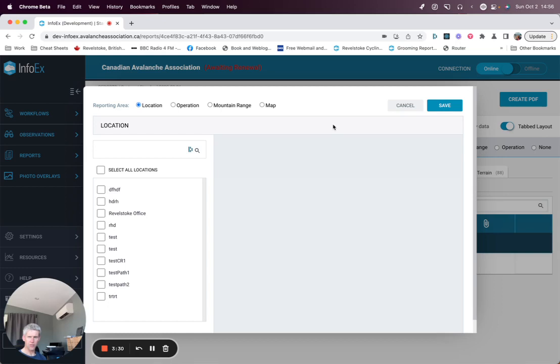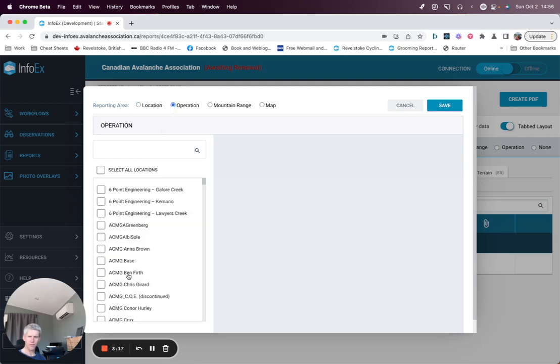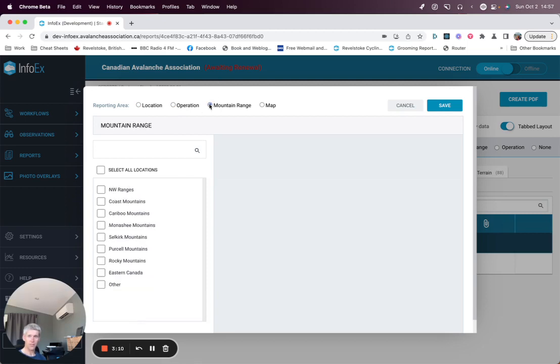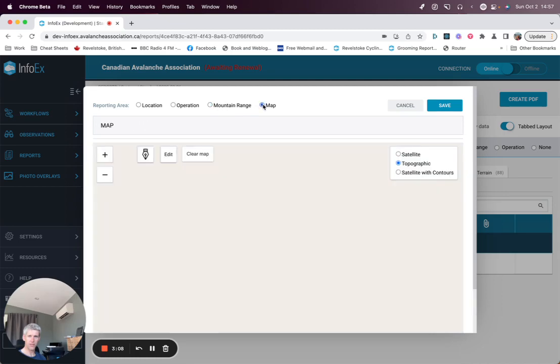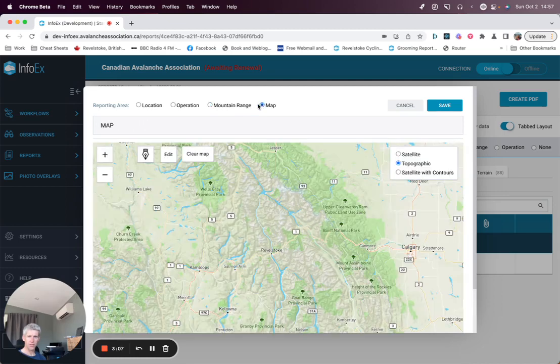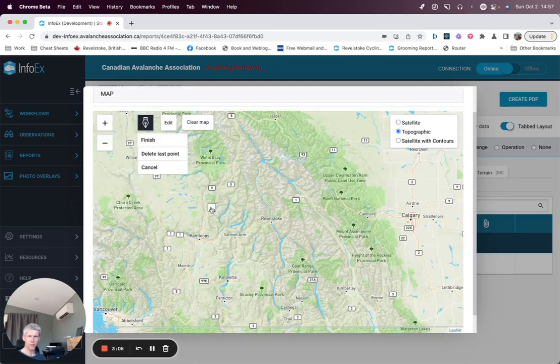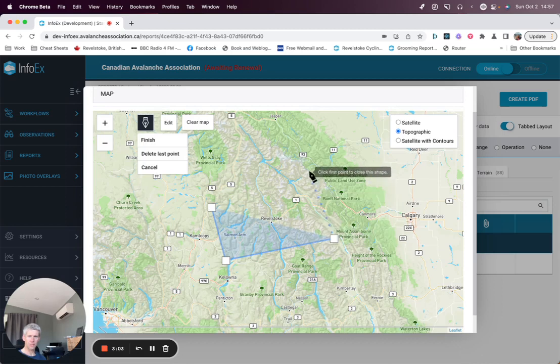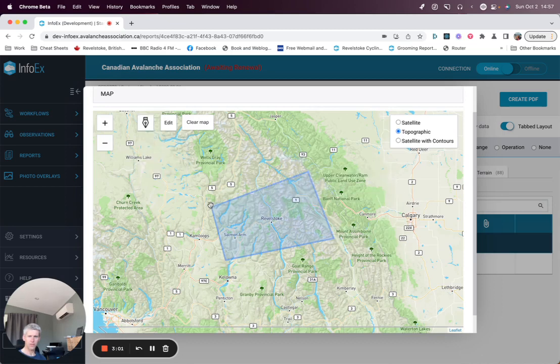To begin filtering on locations for the report, you have four options. You can choose locations within your own operations location catalog. You can select from your own and other operations. You can select by mountain range. Or you can draw a polygon on a map to show observations within that polygon.